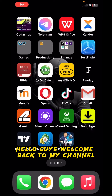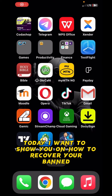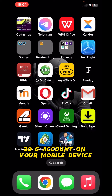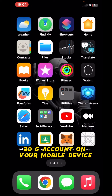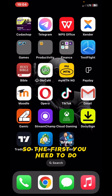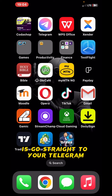Hello guys, welcome back to my channel. Today I want to show you how to recover your banned Telegram account on your mobile device. The first thing you need to do is go straight to your Telegram.